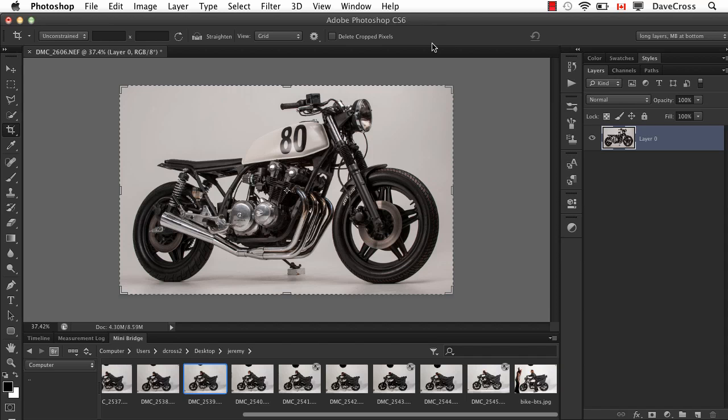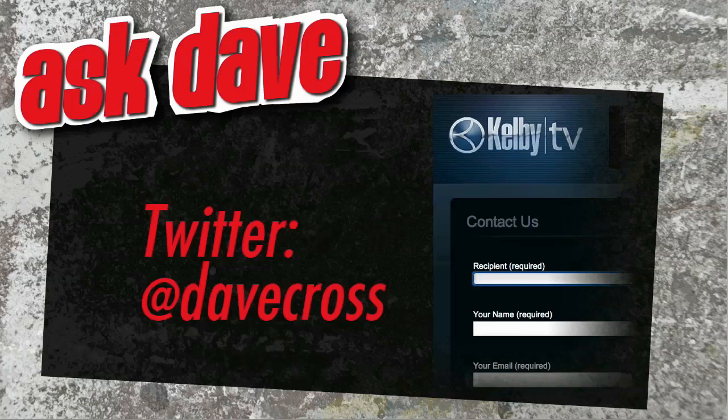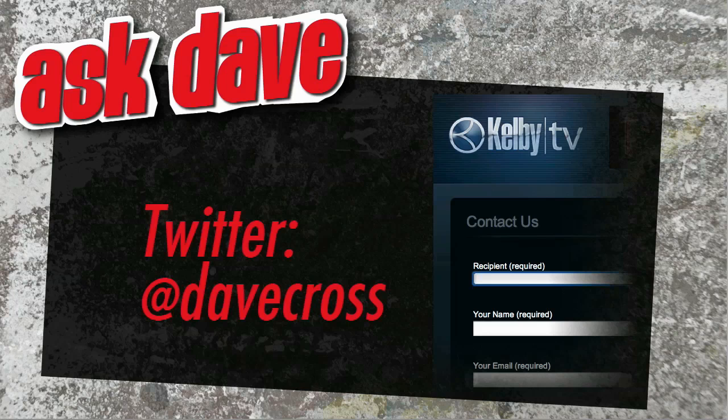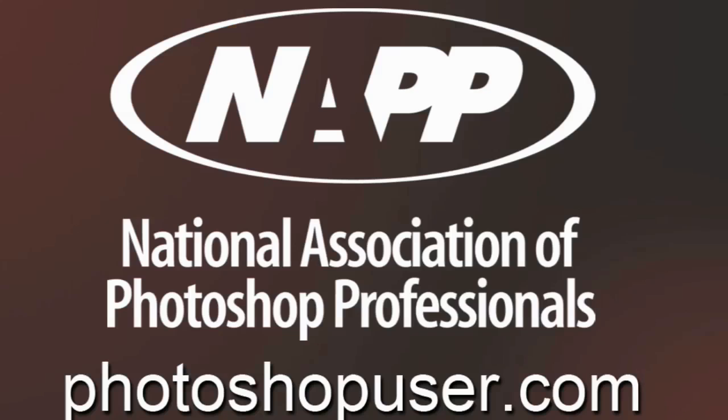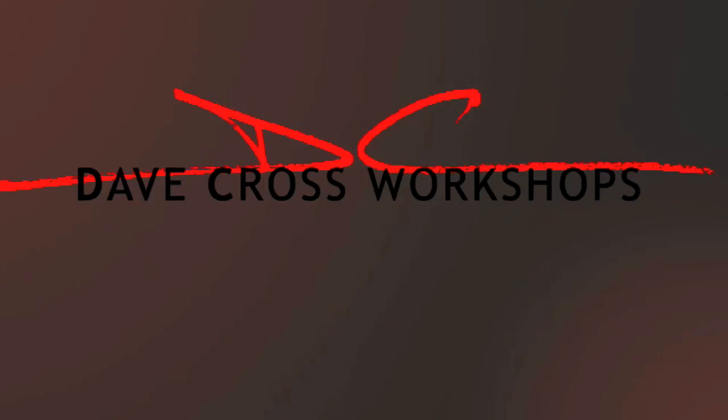Ask your short Photoshop question using the contact form here at Kelby TV or through Twitter at Dave Cross. Thanks for watching. Ask Dave brought to you by the National Association of Photoshop Professionals and the Dave Cross workshops. We'll see you next time.